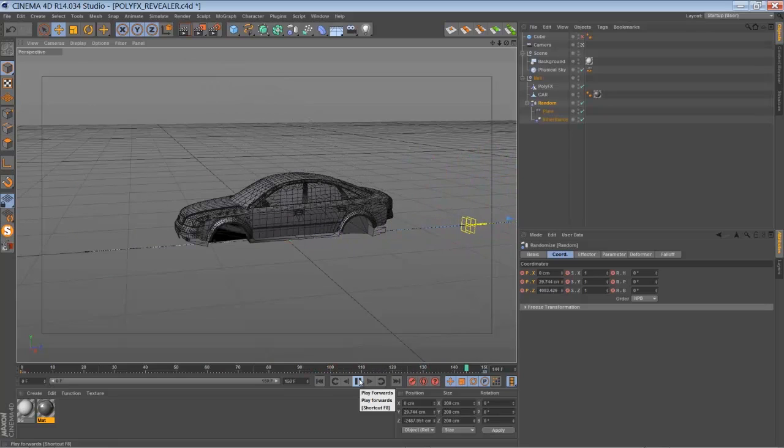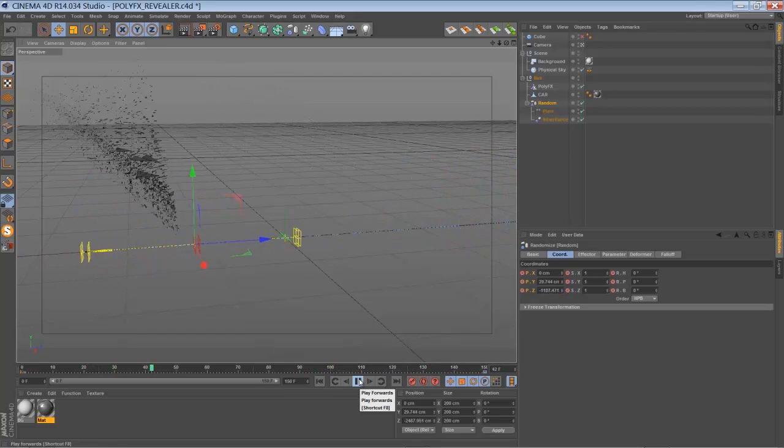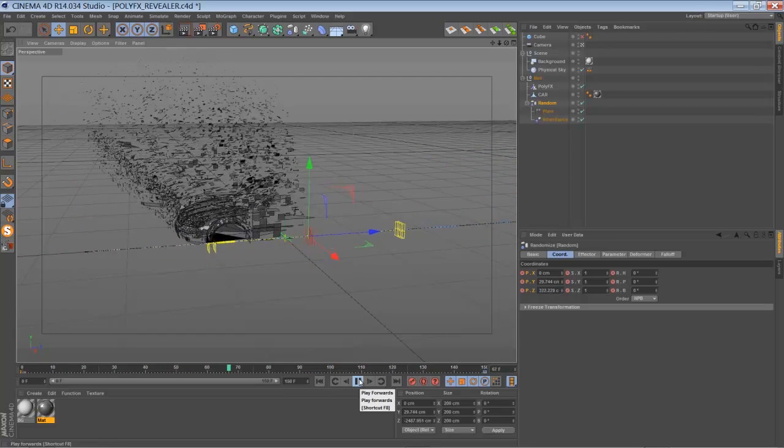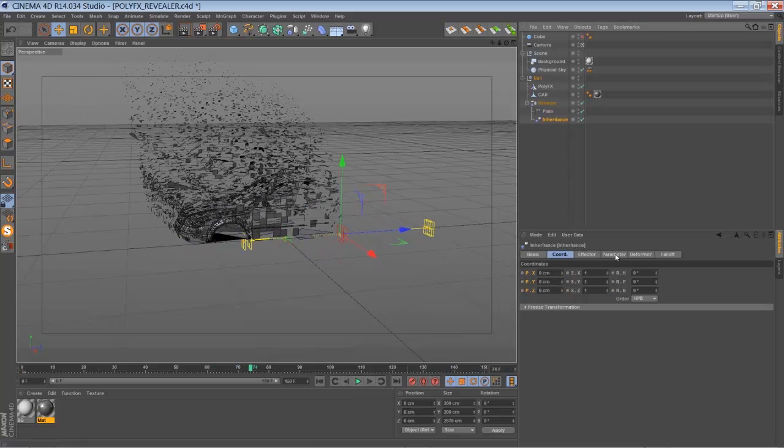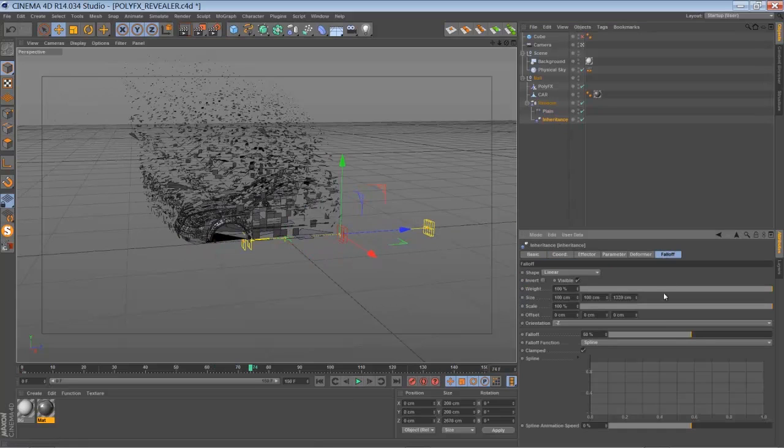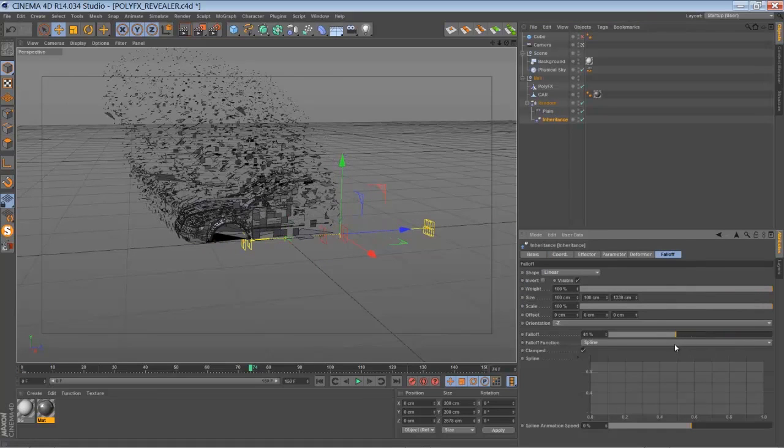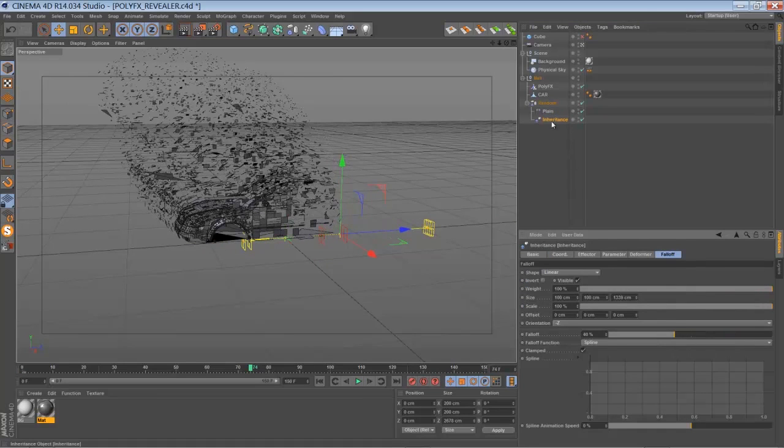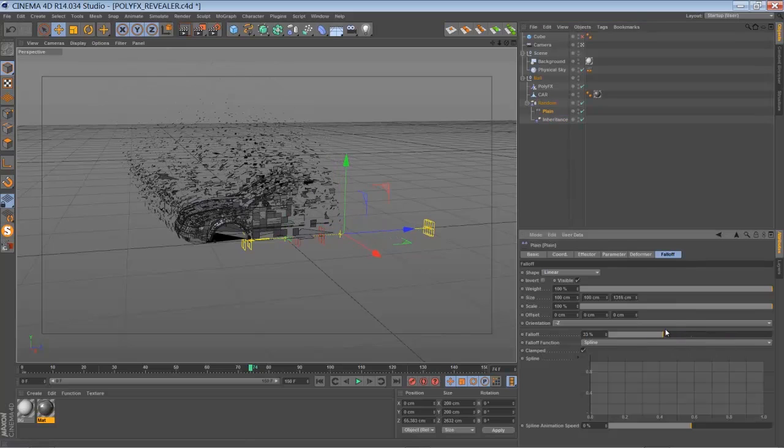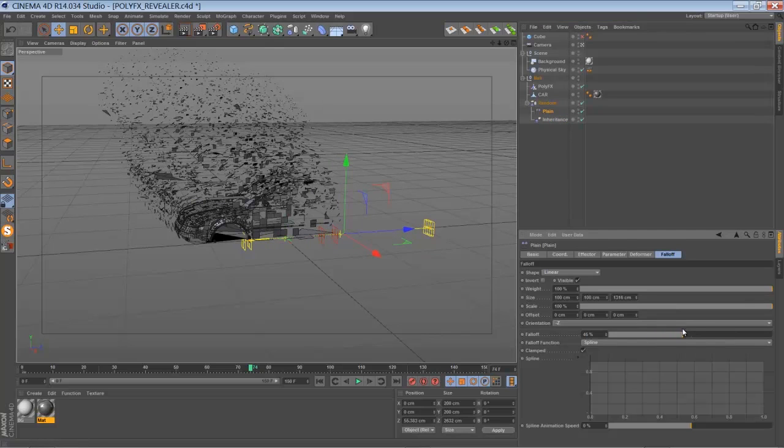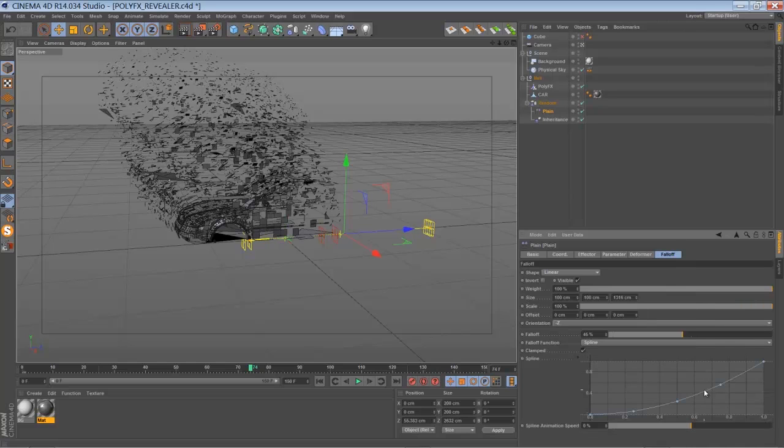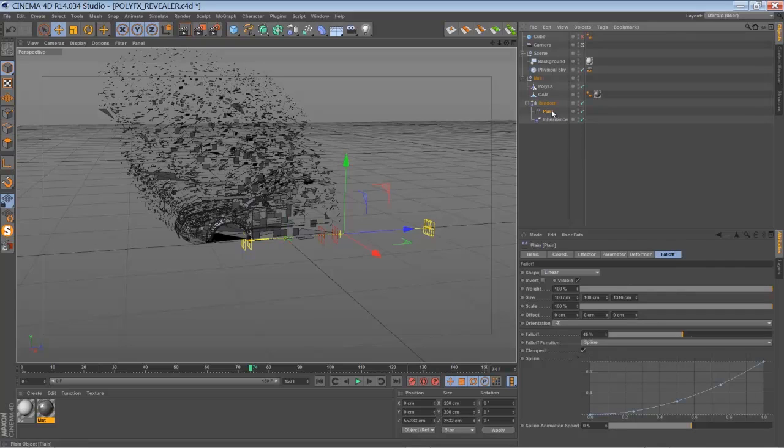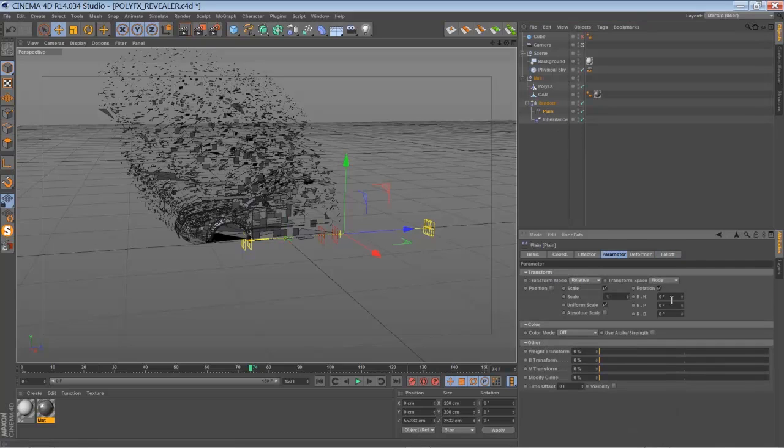So you can just tweak it a little bit more if you want, and you can of course play around with the fall off here. Plane effector's fall off of course. You can of course add spline functionality here, or even just add more parameters like rotation.